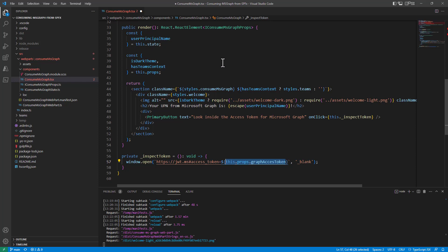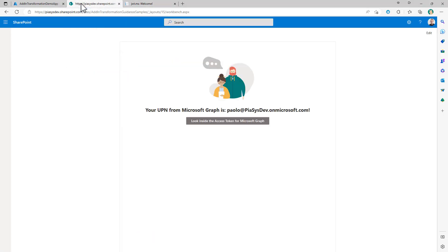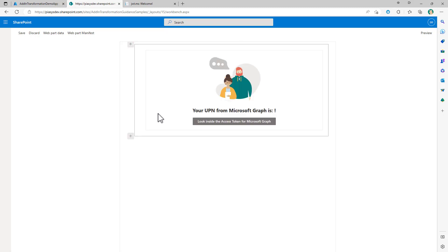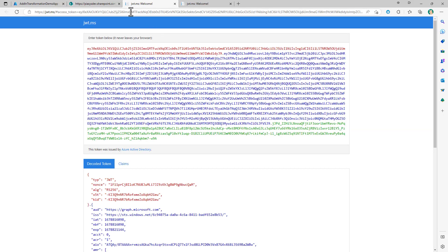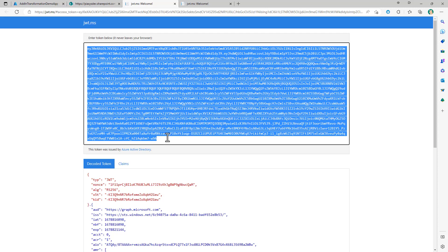This web part is already running in my browser. Let me refresh it and show the web part in action. You can see my user principal name right here in the web part, retrieved through Microsoft Graph by SharePoint Framework. Under the cover, there is an access token — clicking this button shows it in jwt.ms.